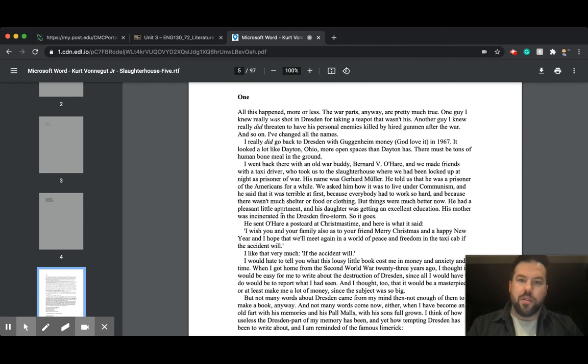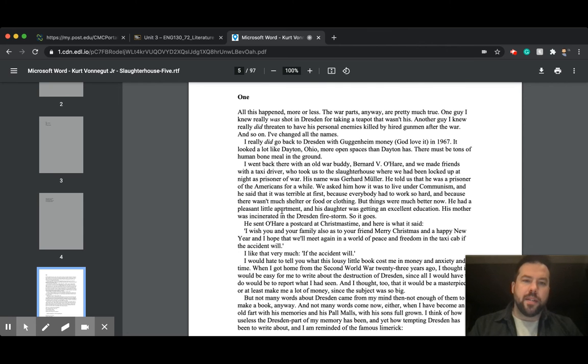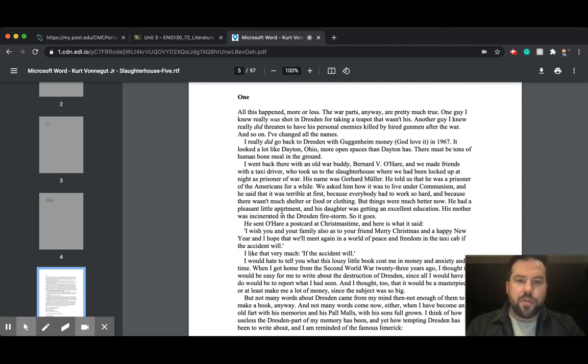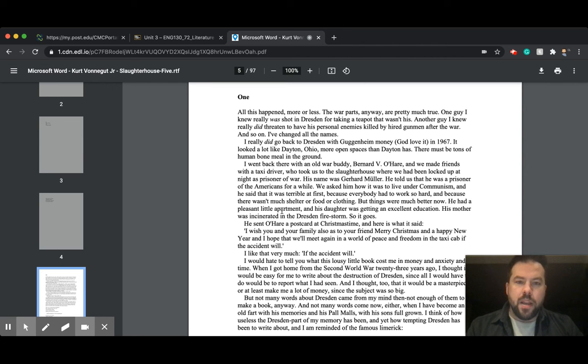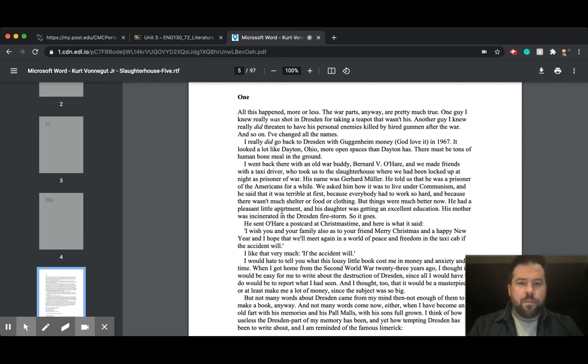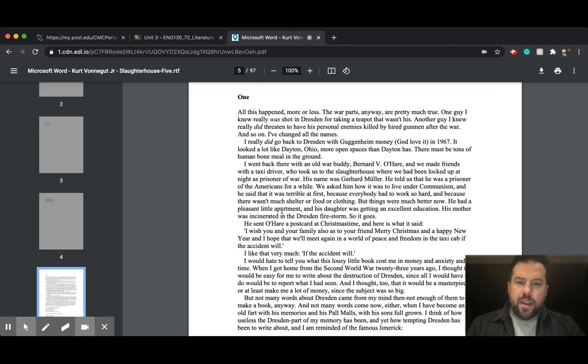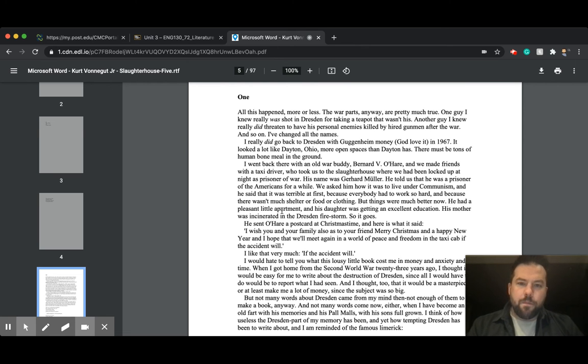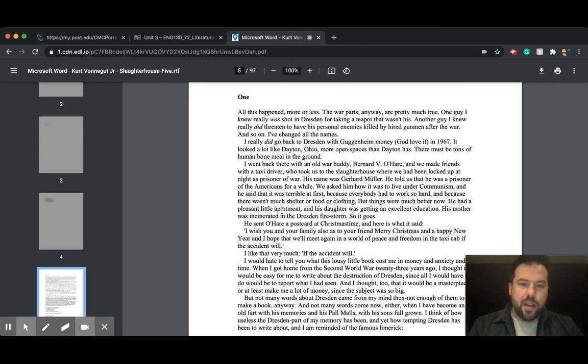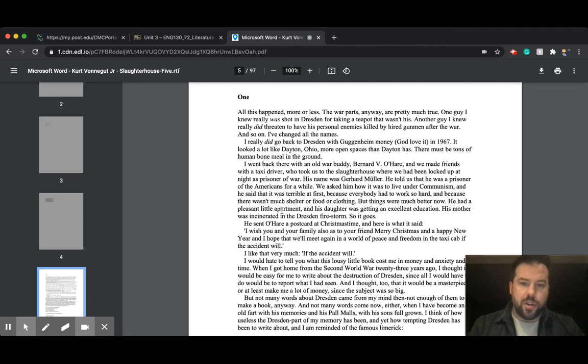There must be tons of human bone meal in the ground. I went back there with an old war buddy, Bernard V. O'Hare, and we made friends with a taxi driver who took us to the slaughterhouse where we had been locked up at night as prisoners of war. His name was Gerhard Mueller. He told us that he was a prisoner of the Americans for a while. We asked him how it was to live under communism, and he said that it was terrible at first because everybody had to work so hard, and because there wasn't much shelter or food or clothing, but things were much better now. He had a pleasant little apartment, and his daughter was getting an excellent education. His mother was incinerated in the Dresden firestorm. So it goes.